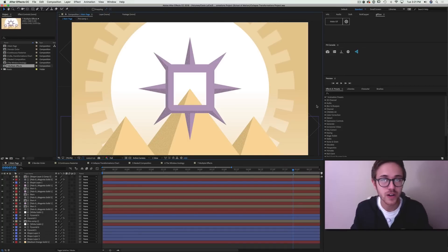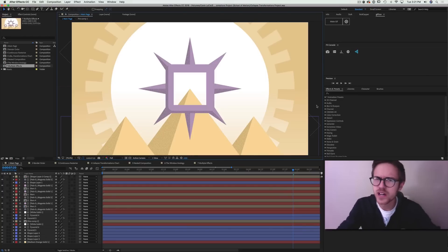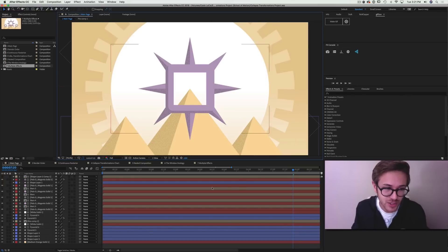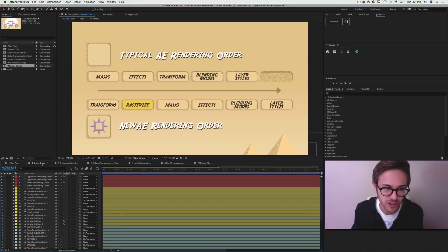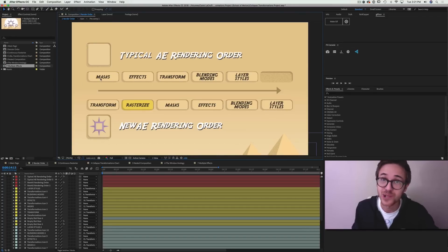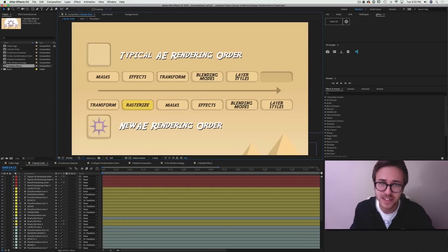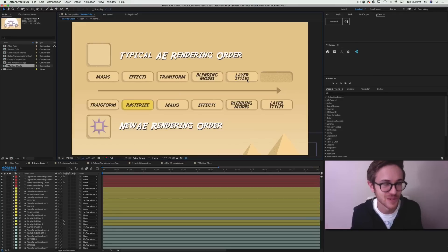Before we get going, I want to talk about what this switch actually does. You know it may de-pixelate your vector layers and it may do some weird stuff to your 3D layers whenever you pre-compose them. In a typical After Effects composition, the render order goes like this: After Effects renders your mask, then moves on to effects, transformation data, blending modes, and then layer styles. You don't have to think about this most of the time because it comes second nature.